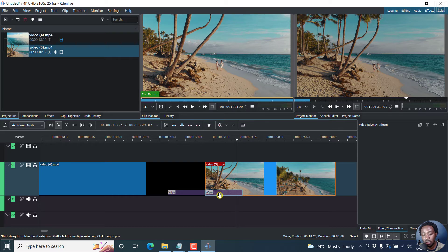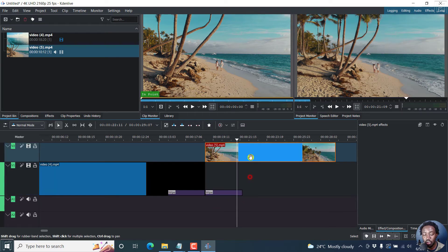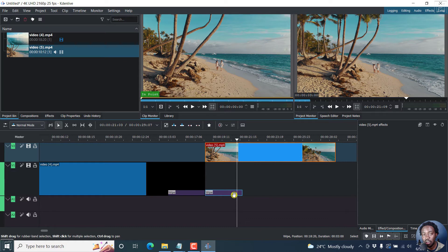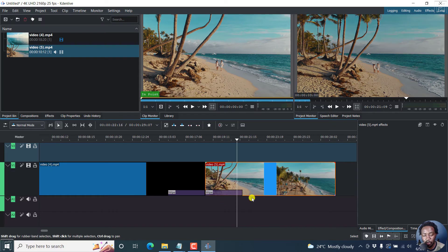And the other downside with this particular composition is if you move your clip, it leaves this particular composition down there. But more or less, that is how it's supposed to work.